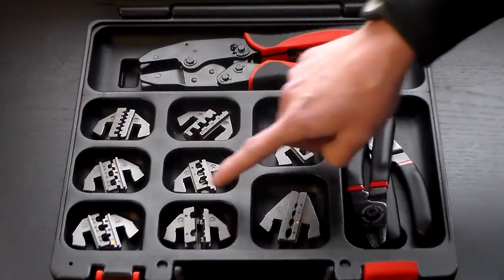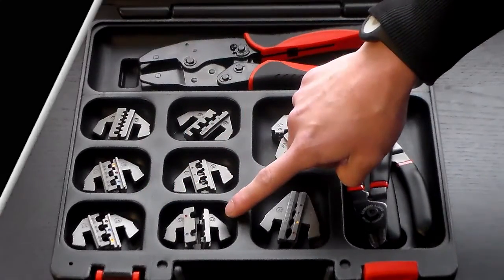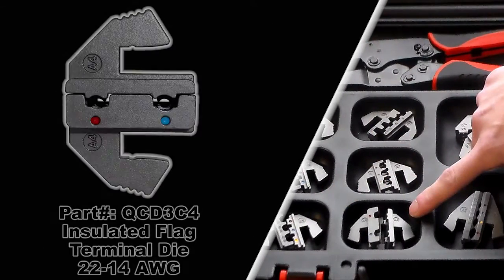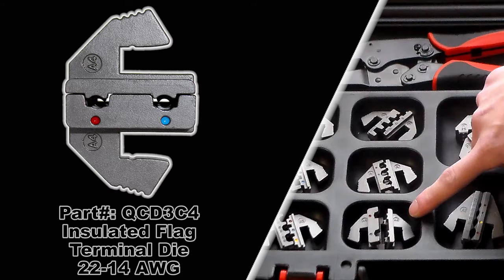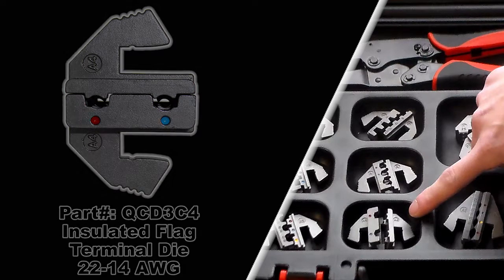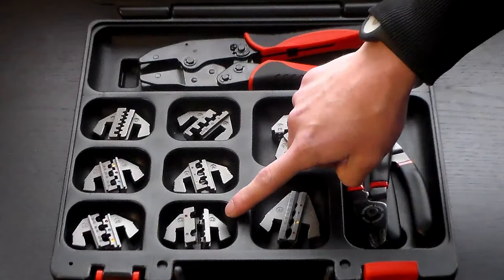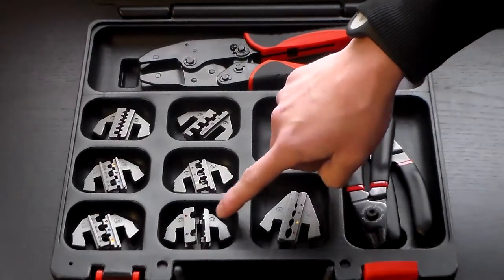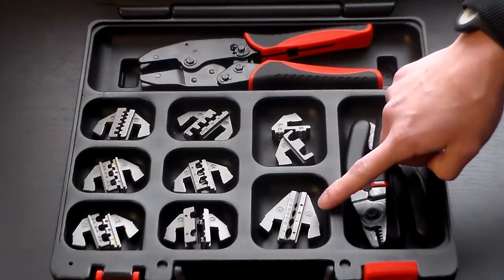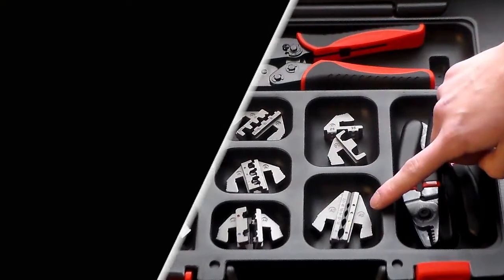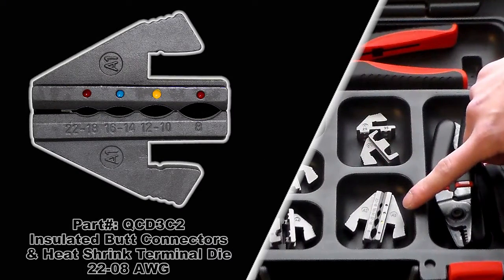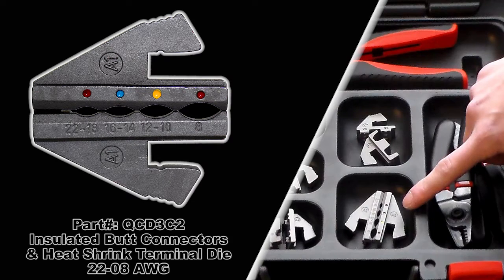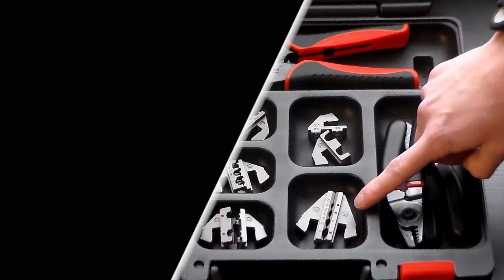And then that flag terminal one is our QCD3C4 insulated flag terminal die, 22 to 14 gauge. Finally, you have this big guy here, that one is our QCD3C2 for insulated butt connectors and heat shrink terminals, 22 to 8 gauge.